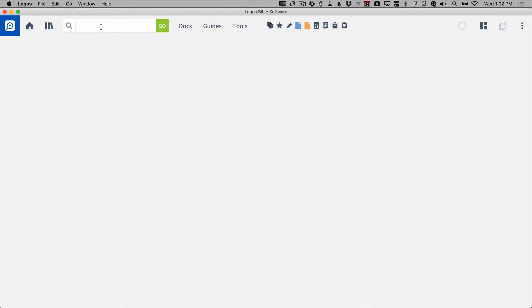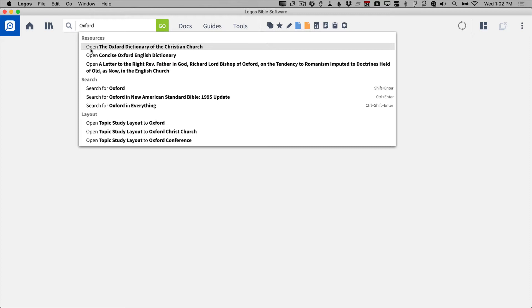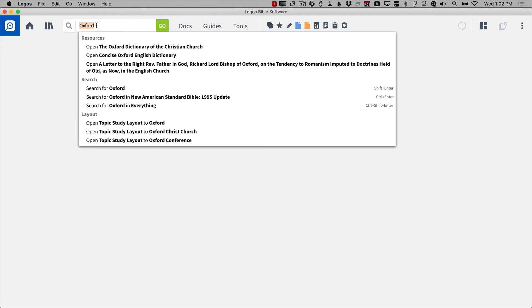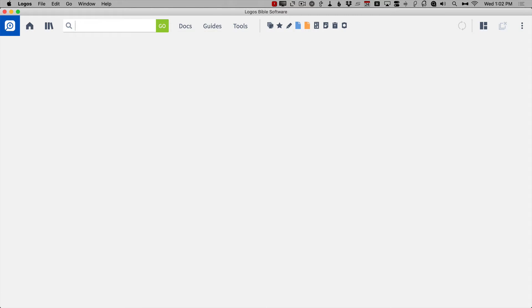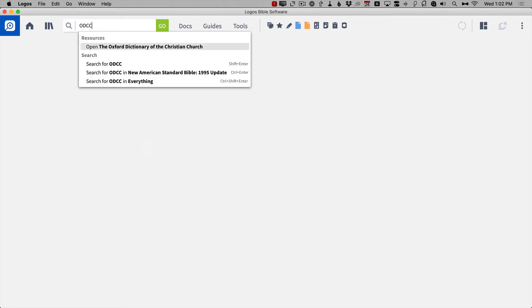For example, I use the Oxford Dictionary of the Christian Church quite a bit. There are a couple of ways I can do it. I could type the word Oxford, because I know that's part of the title, and you'll notice that it finds it — it's going to open the Oxford Dictionary of the Christian Church. I can also just type in the phrase ODCC, and I get the Oxford Dictionary of the Christian Church.